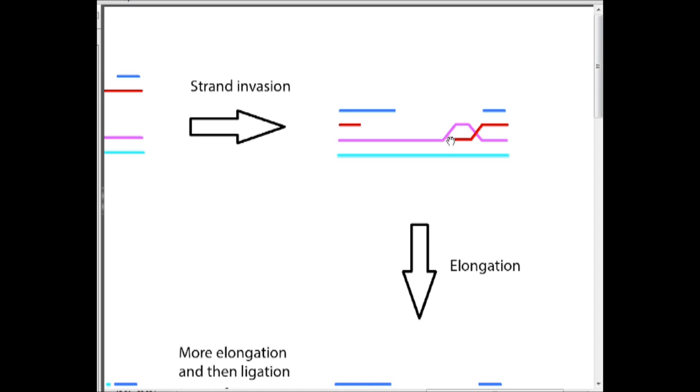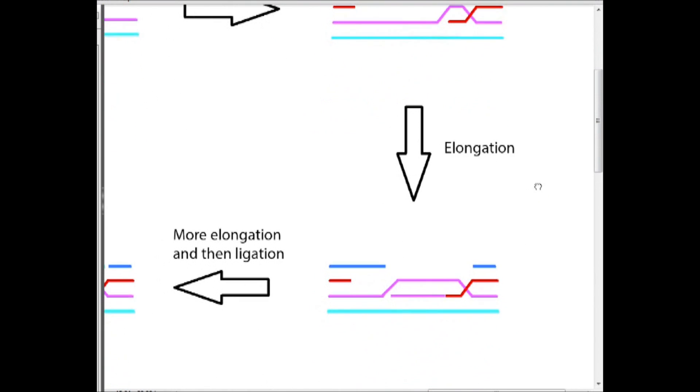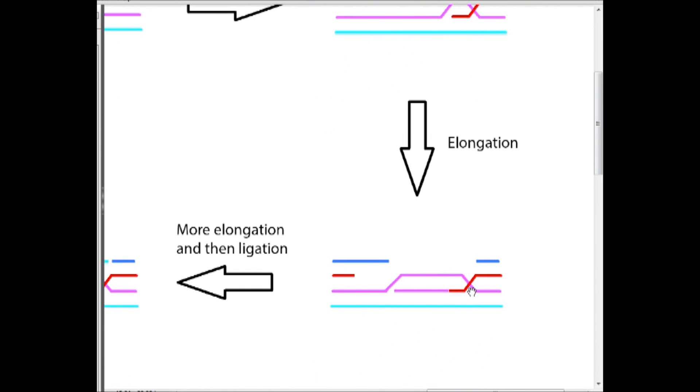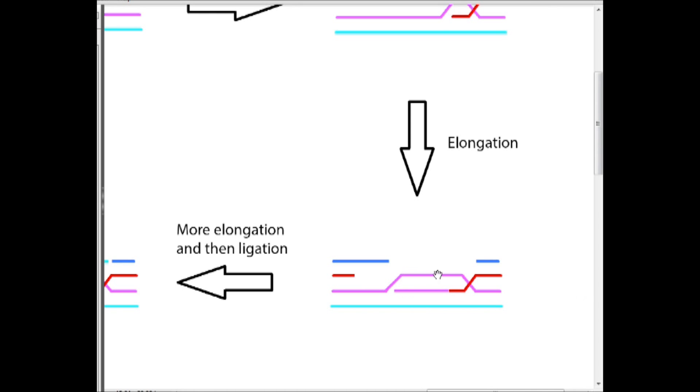So after this process happens we can elongate this strand. So a DNA polymerase comes in and extends this broken strand and pushes this strand out. So one thing to point out here is that this pink portion of the strand is to show that the actual DNA bases, the sequence here, is going to be exactly the same as the sequence here, because the DNA polymerase is using this strand as the template for the extension, the elongation. And so I'm just going to use dashed lines to show where we elongated.